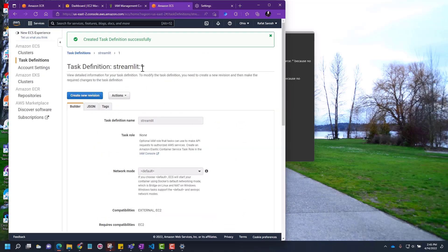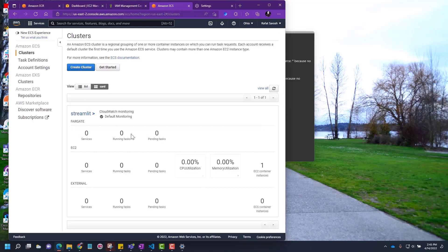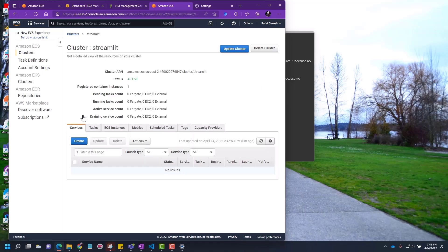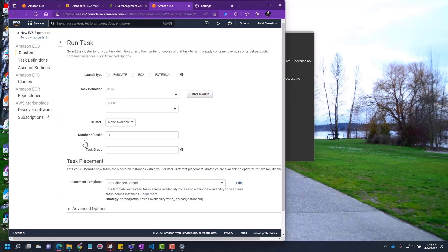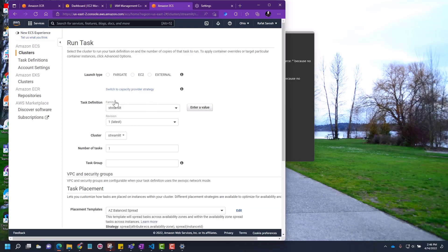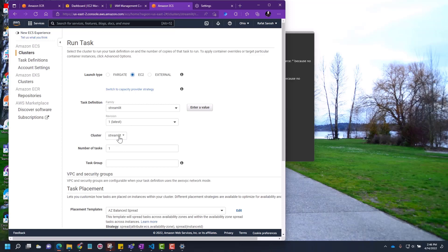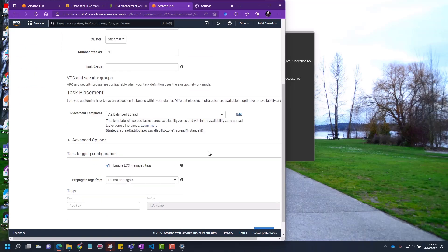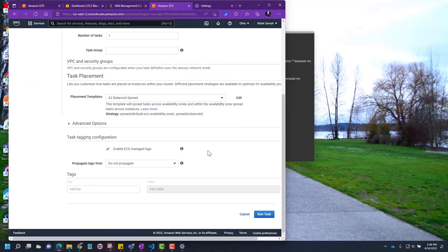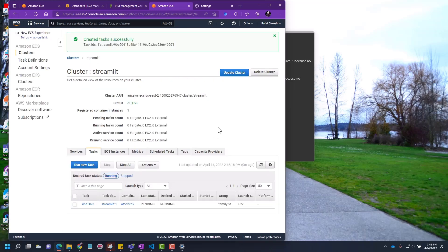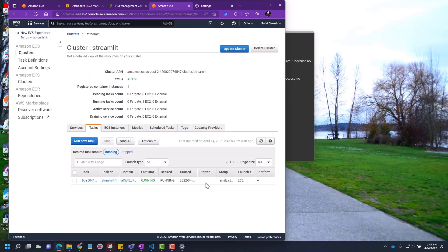We have created a task definition. Now we'll go to cluster, click on this cluster, and then create a task here. Run new task. This task definition has come out from our previous activity where we created a task. Choose this default streamlit. Everything default. Let's run the task. Now this task is running.